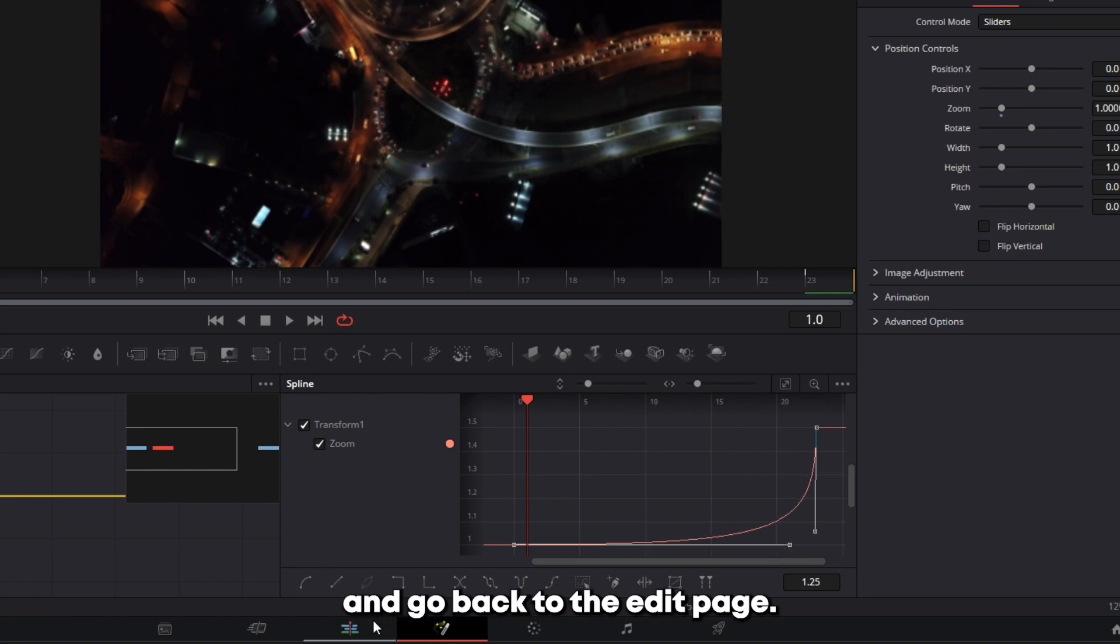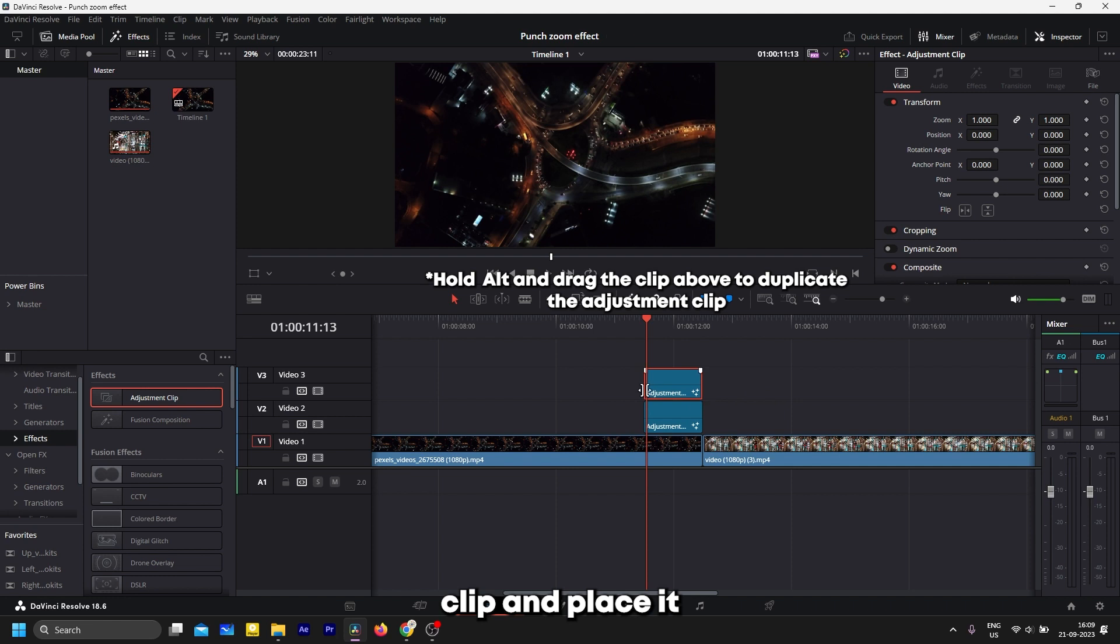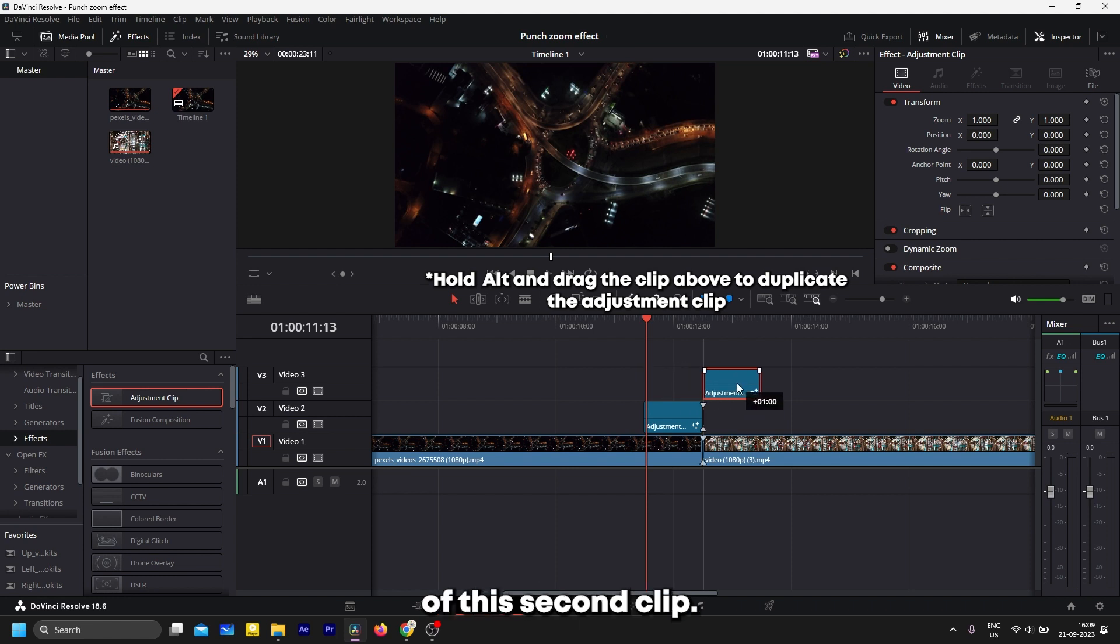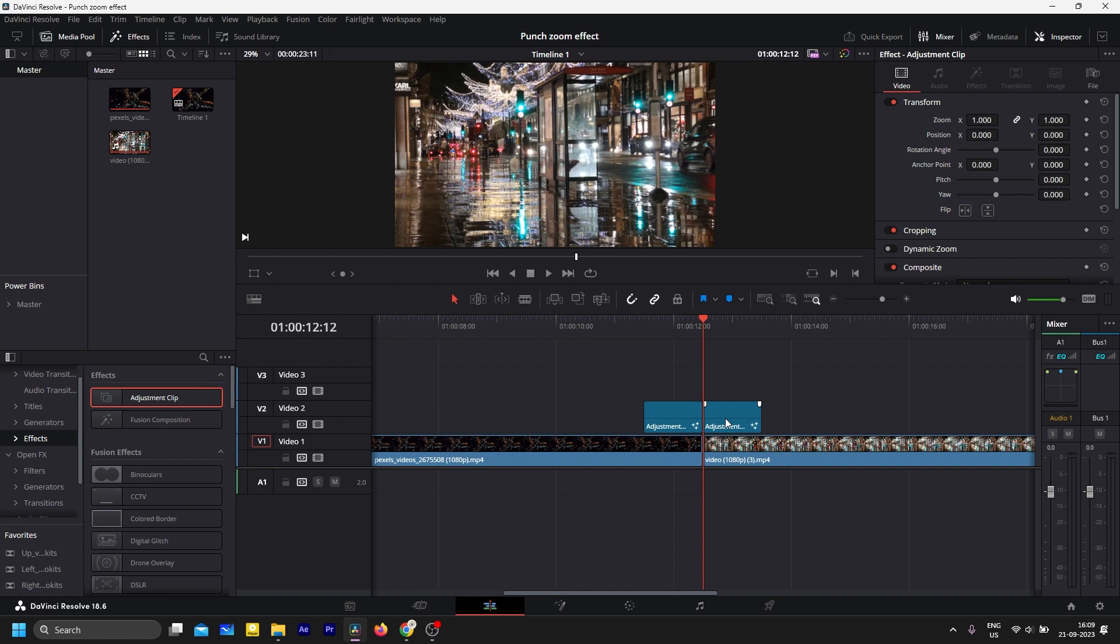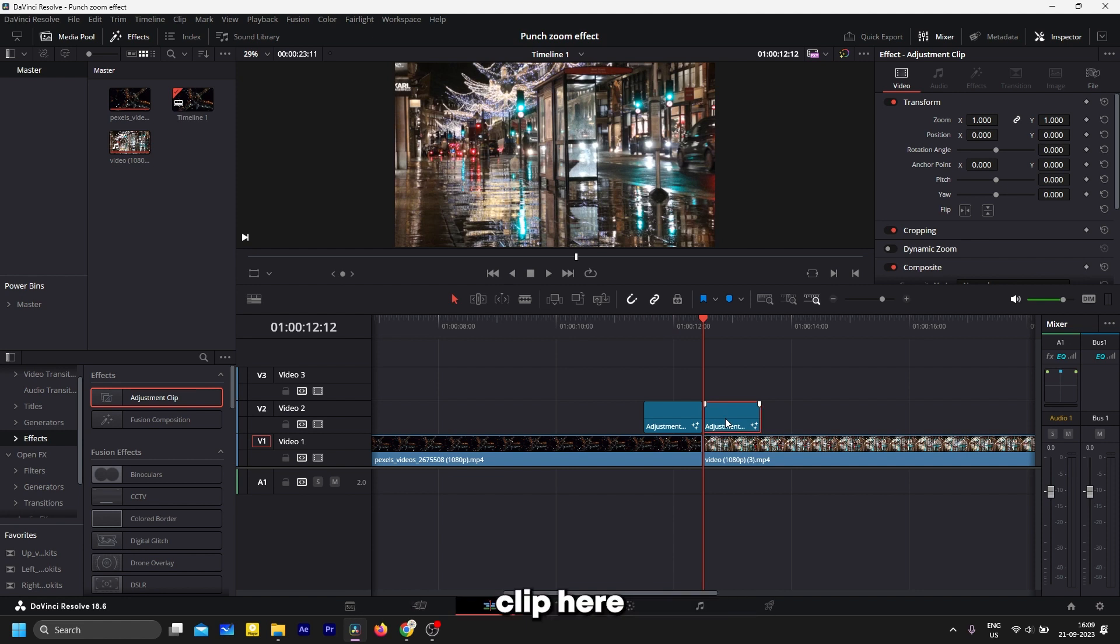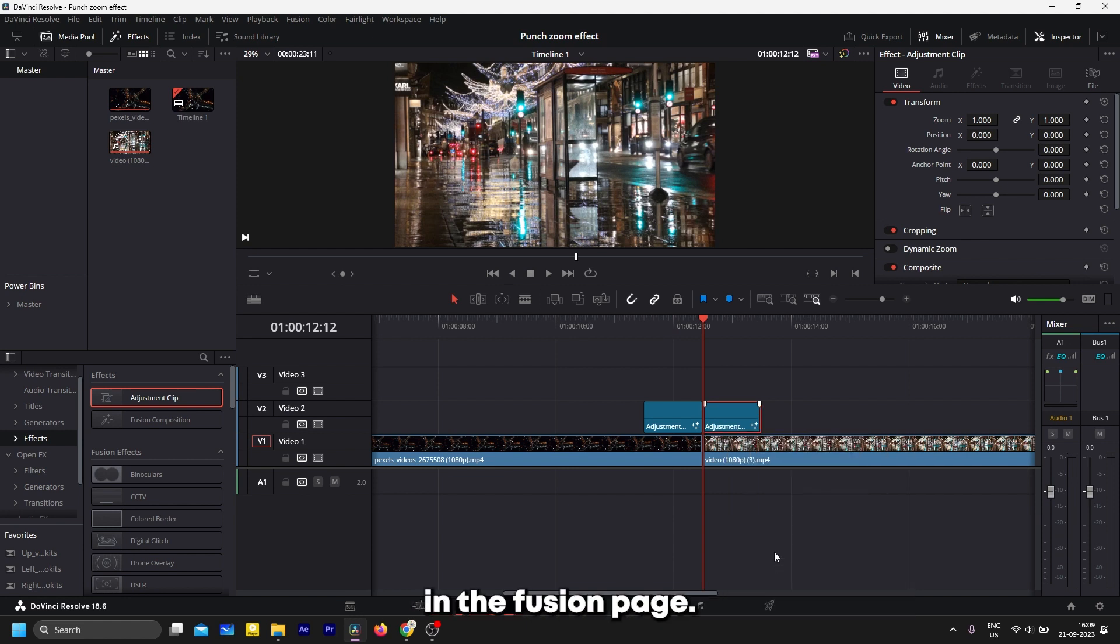Now go back to the Edit page, duplicate this adjustment clip, and place it on the beginning of the second clip. Click on the adjustment clip here and open it in the Fusion page.